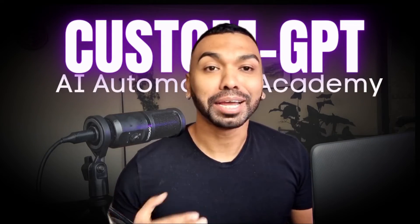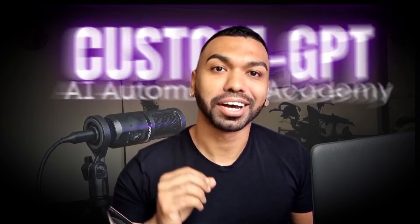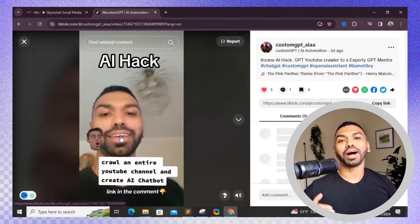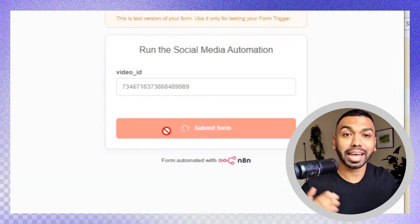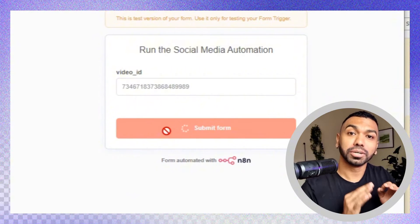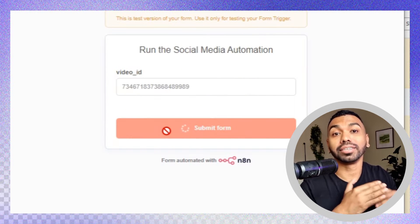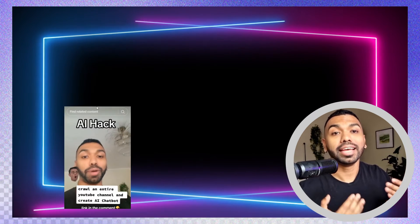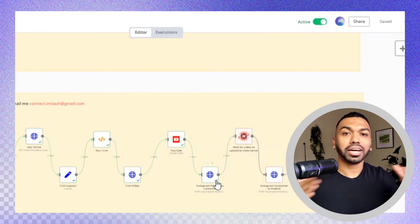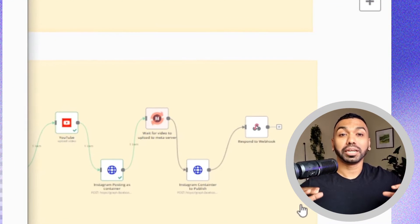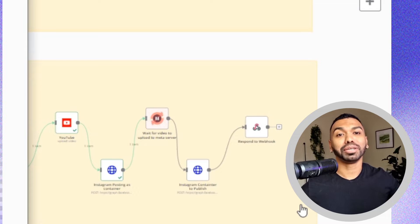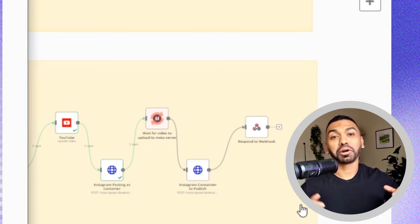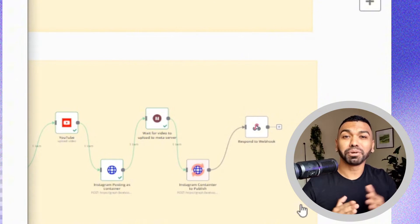Stop wasting time posting duplicate content. Must be drowning in an endless cycle of content posting across platforms? Stop the madness. In this video, I will unveil how to use n8n to automate posting your content across TikTok, Instagram Shorts, and YouTube Shorts.